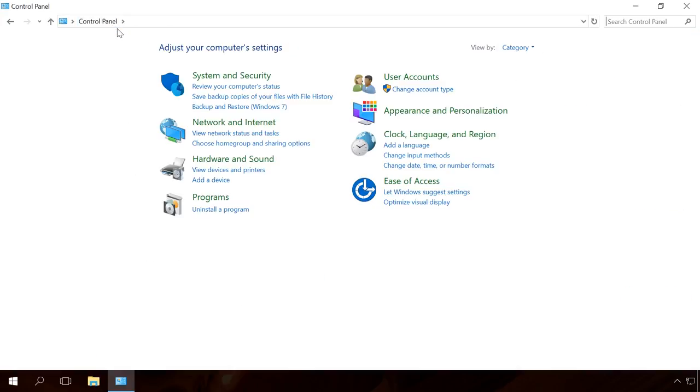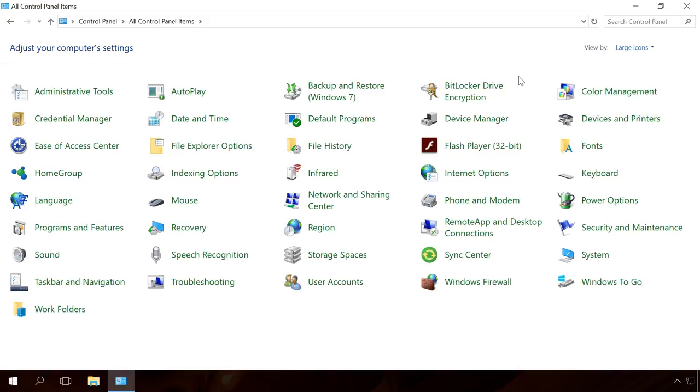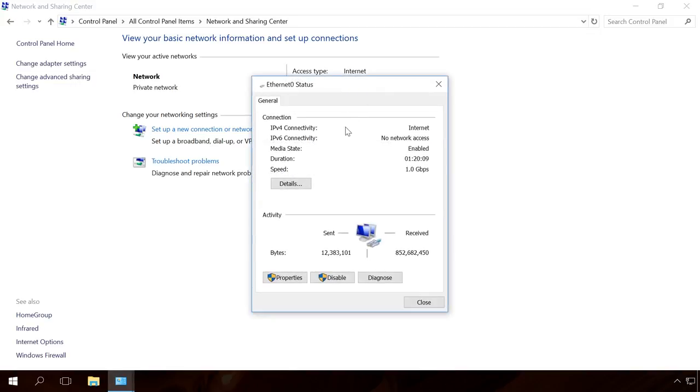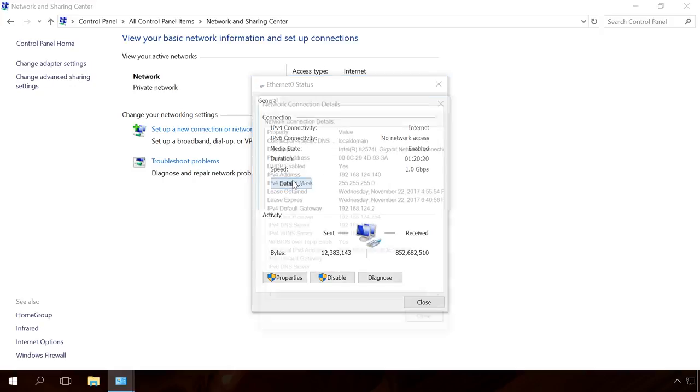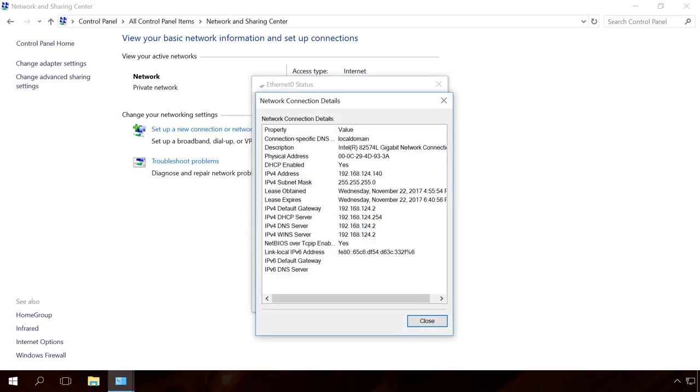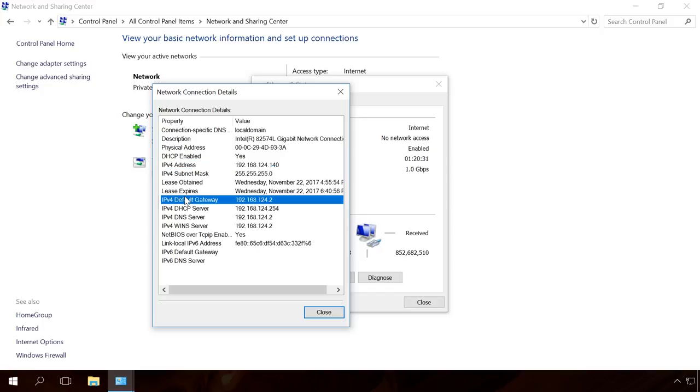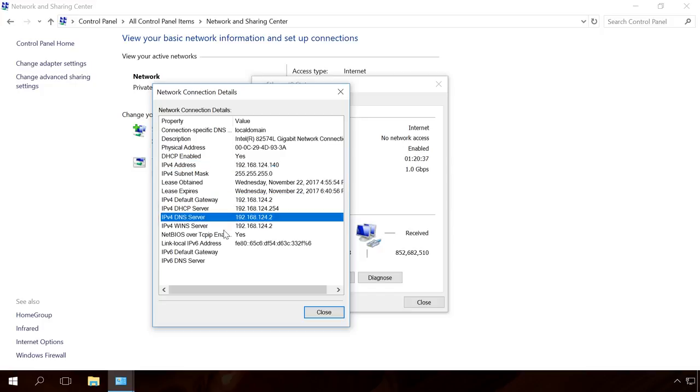To do it, open Control Panel, Network and Sharing Center. Click on the link with the name of the network. Details. In the Details window, you can see information on the IP address. We are especially interested in the following lines: IPv4 address, IPv4 Default Gateway, and IPv4 DNS Servers.